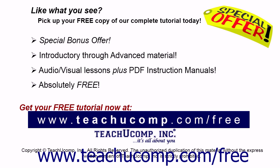Like what you see? Pick up your free copy of the complete tutorial at www.teachucomp.com forward slash free.